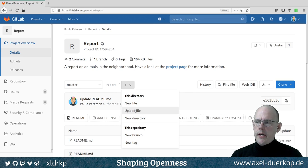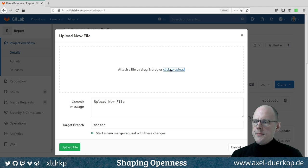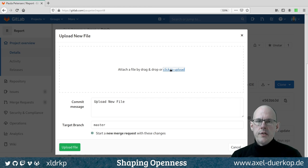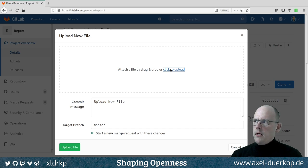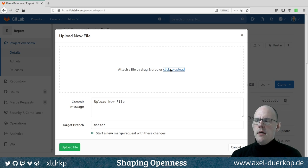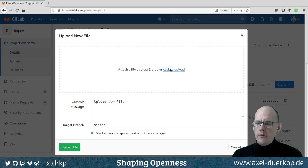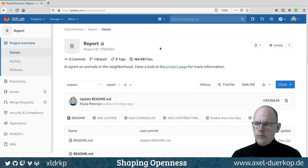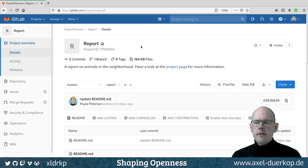We could choose 'upload file,' but it happens that nothing works here — the same in Chrome and on another GitLab instance at the university. It doesn't work. I checked the JavaScript console and there's no error, so I don't know what the issue is. Uploading files without creating them within GitLab would be the easiest way, but unfortunately it doesn't work right now — which is a pity, but not problematic, because there's another way.